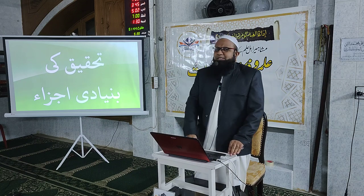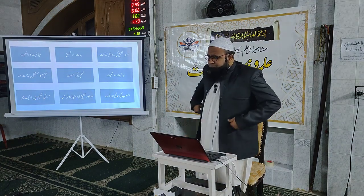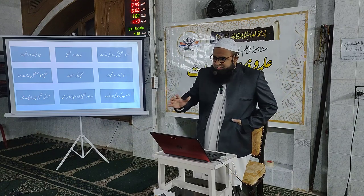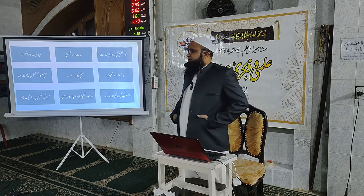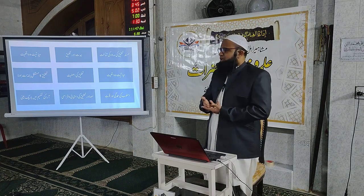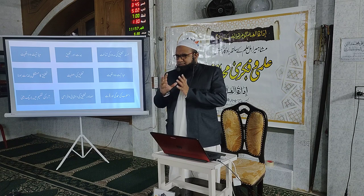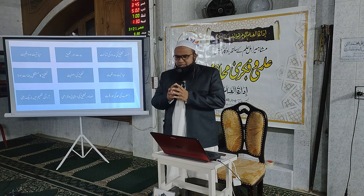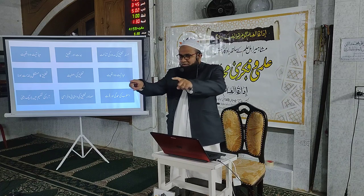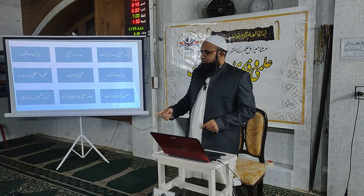تحقیق کے بنیادی اجزاء کون سے ہیں؟ مطلب یہ ہے کہ جب آپ کسی مسئلے پر تحقیق کرتے ہیں تو کن مراحل سے گزرنا ہے۔ سب سے پہلی چیز یہ ہے کہ آپ اپنے موضوع کی شناخت کریں — اپنی تحقیق کا دائرہ کار کیا ہے، آپ کن کن چیزوں پر بحث کر سکتے ہیں اور اپنے موضوع کی حدود کا تعین کریں۔